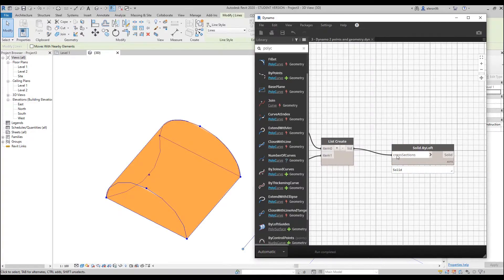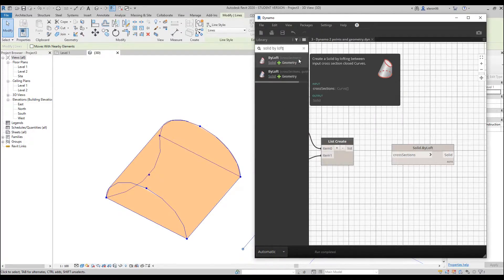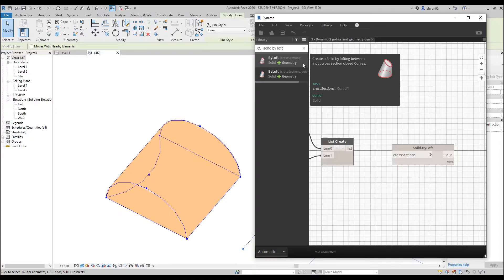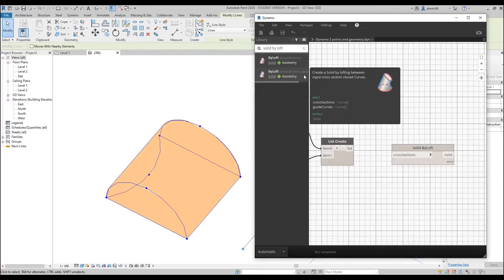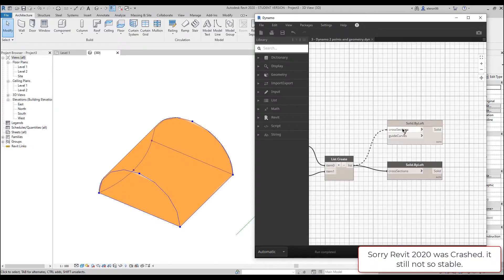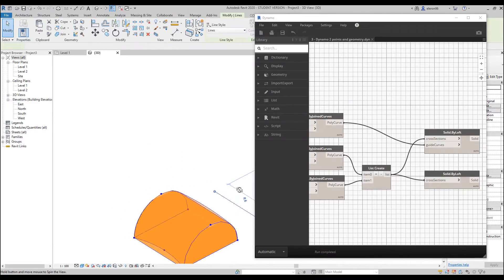We need to use the other solid-by-loft. Let's find solid-by-loft. There are two solid-by-loft options — we should choose only one. You can see on screen what goes to input and output. The difference is the input: here it's only cross-sections, here it's cross-sections and guide curves. We need the second variant because this arc is actually our guide curve. Connect the list to cross-sections, and the guide curve is our poly-curve — our arc. Let's connect it, and now you can see we get our shape.